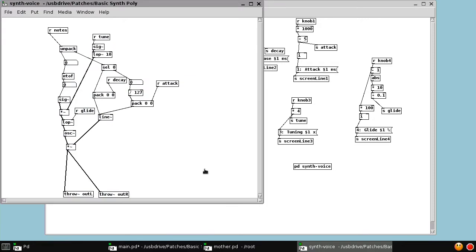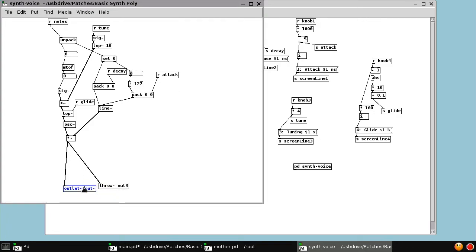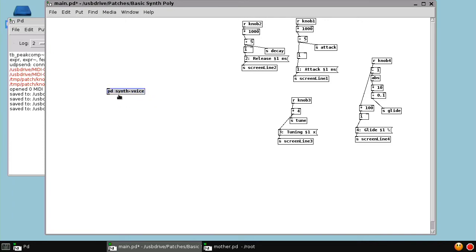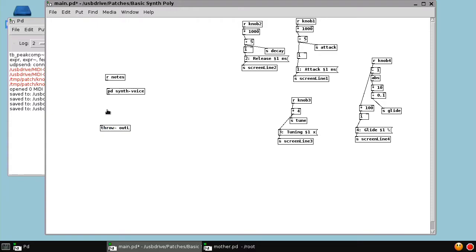And what do we want out of this black box? Well, we want sound out. So we're going to have an audio, a signal outlet, and then we want a notes inlet. So we've turned this into a black box that takes notes in and spits out audio. So we can say receive notes and throw out L. Connect this up here.